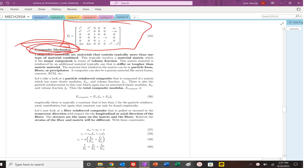All right, we are back and we're going to look at composite mechanics. So composites are basically materials that contain more than one type of material. They're combined.